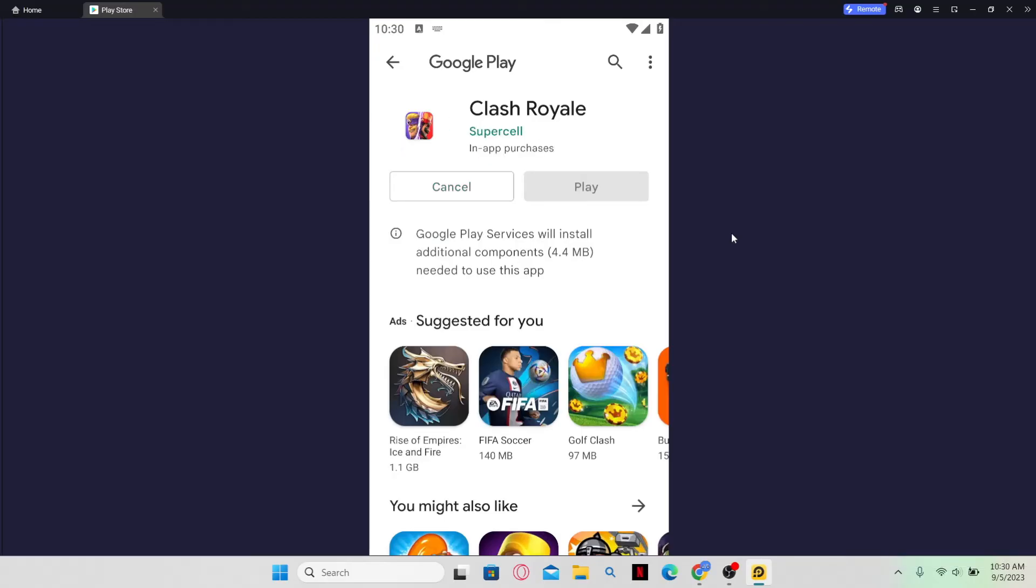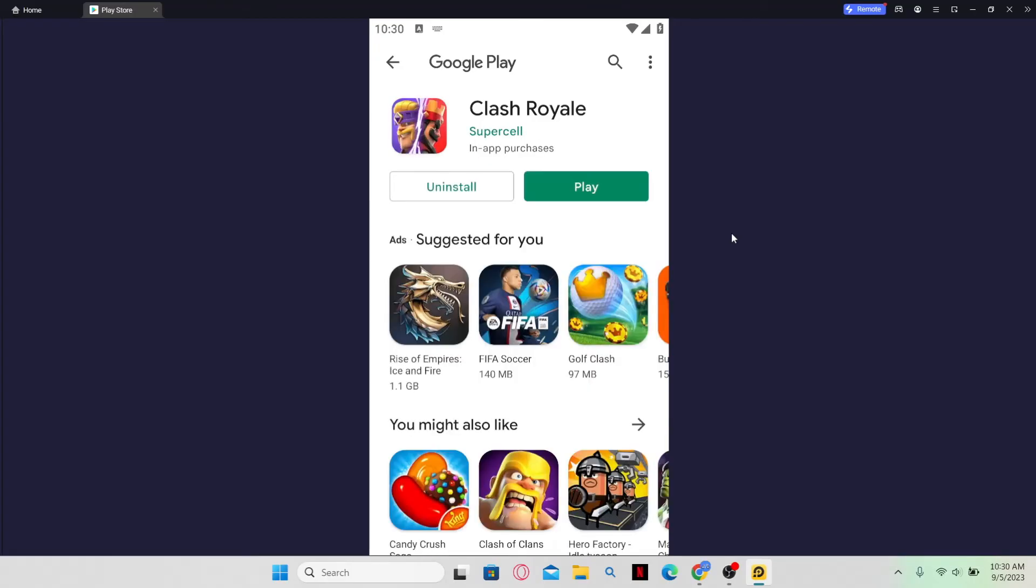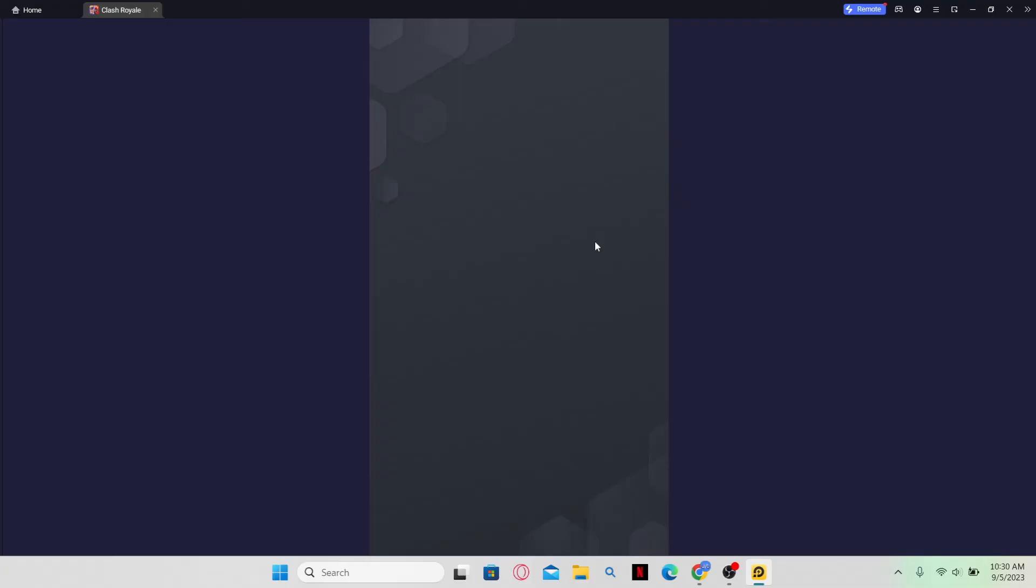Just wait for a while until the installation is complete. And then when you see the play button, you can click on it and this will open up the Clash Royale game. And there you have it. That is how easy it is to download and install the Clash Royale game on your PC.